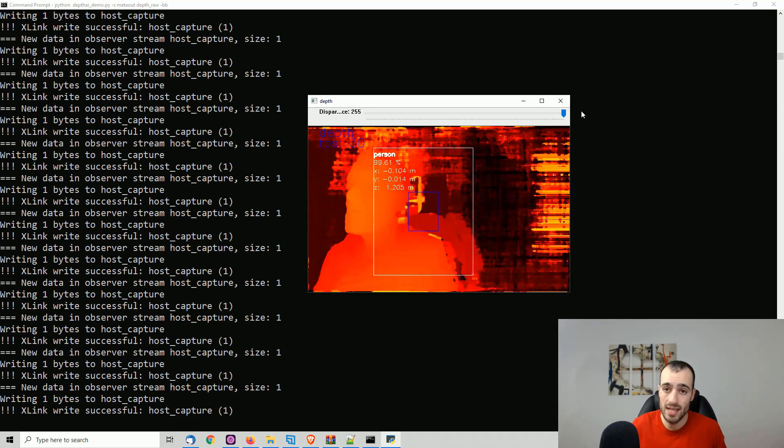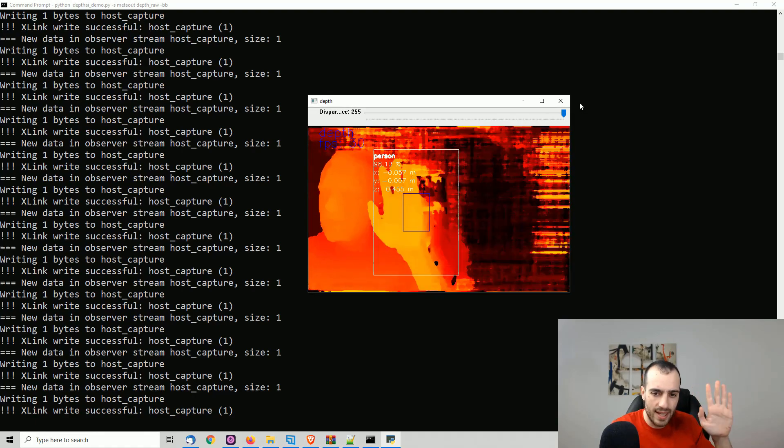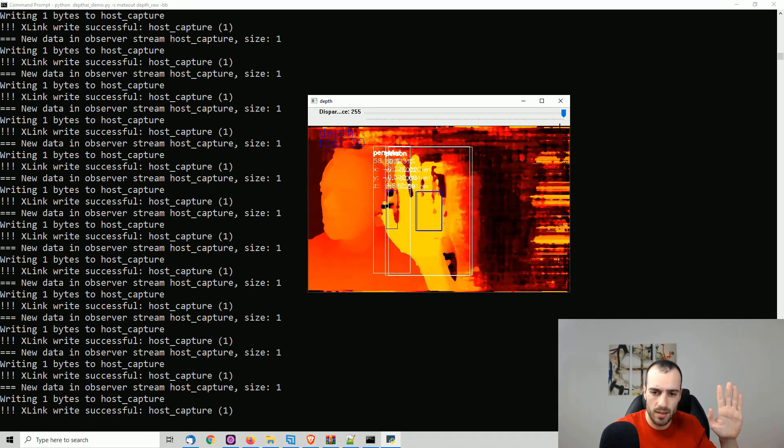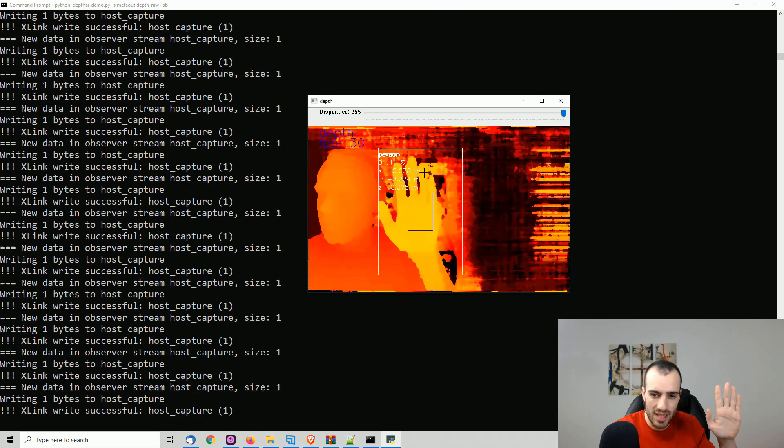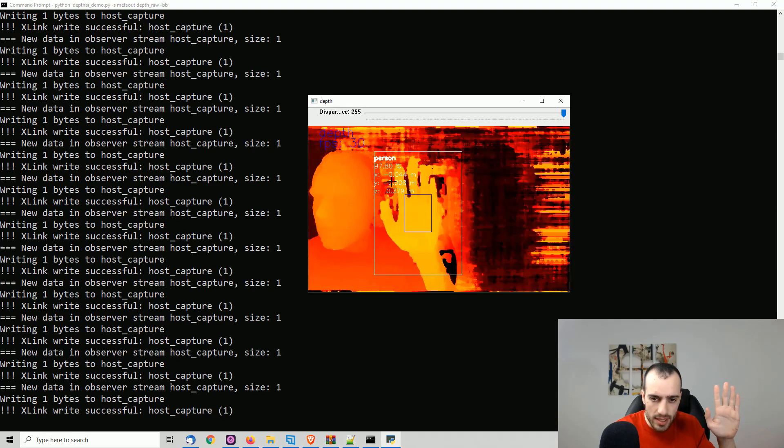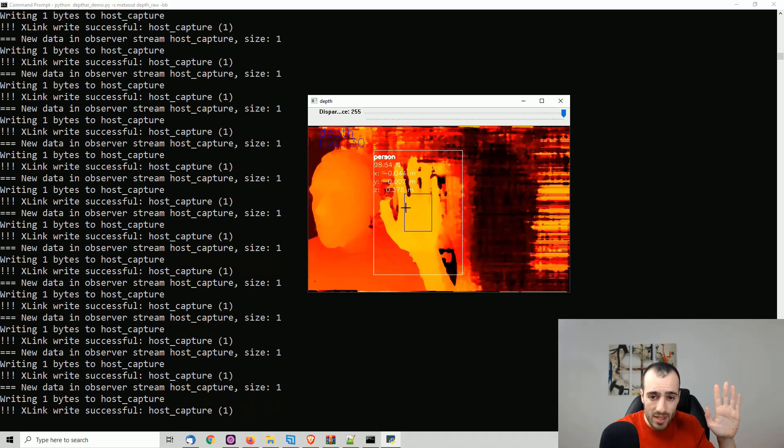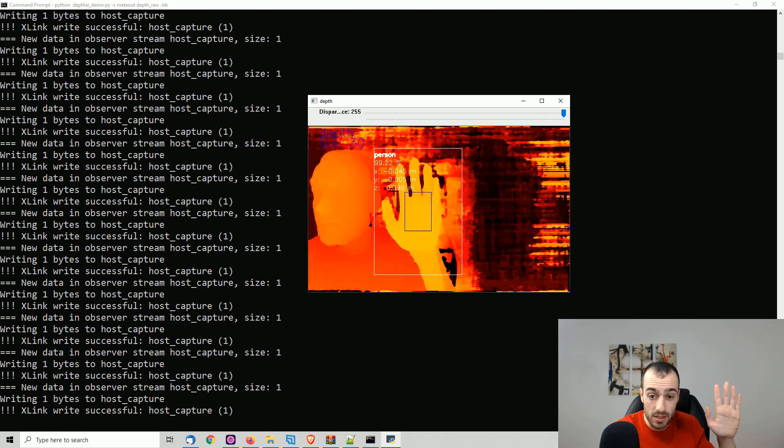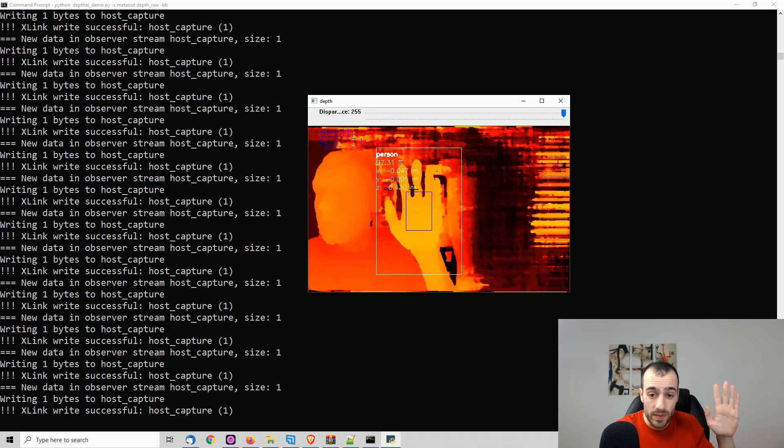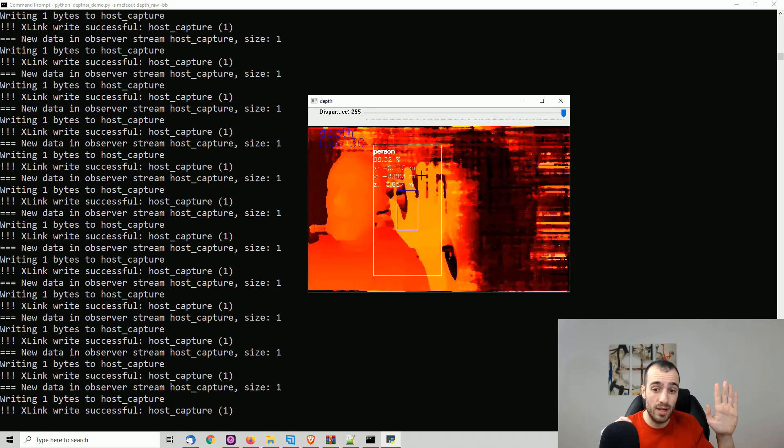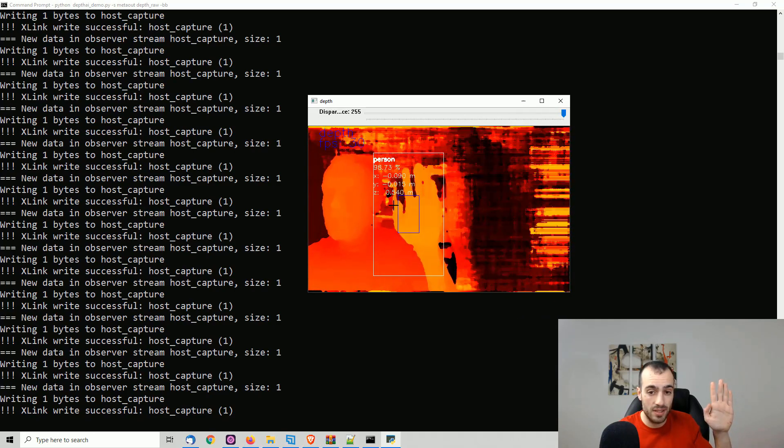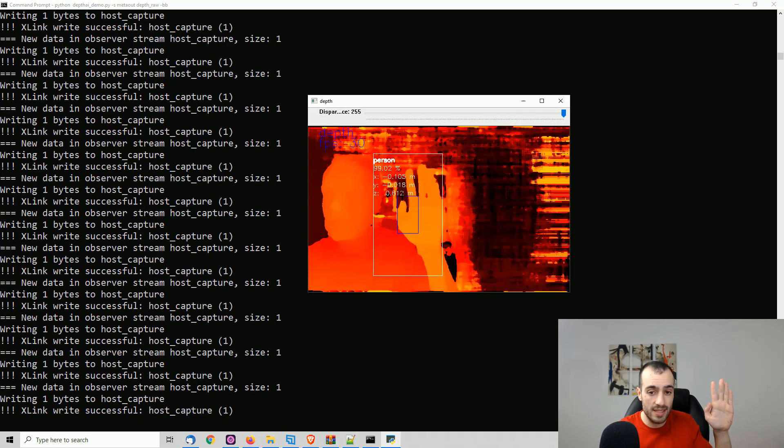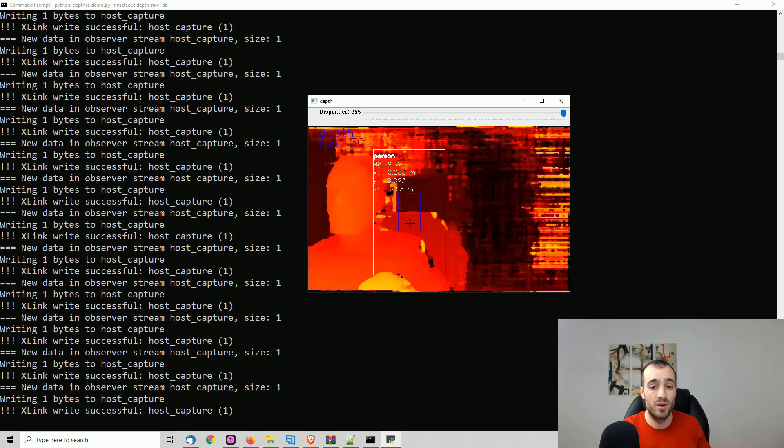Let's take, for example, my hand. If I put the hand just around now, it's around 40 centimeters from the camera. Probably you don't see it well, but here it's written Z 0.38 meters. So it's around 40 centimeters from the camera. When I go farther, you see this number is increasing. So now we see around 60 centimeters from the camera and so on.